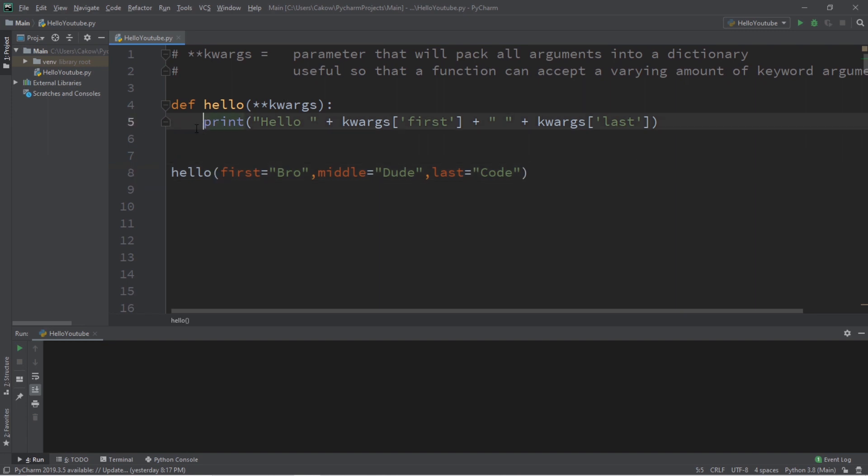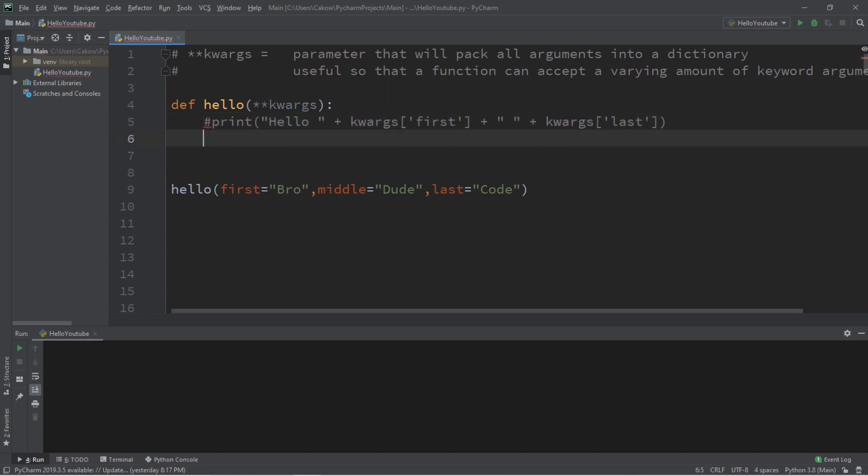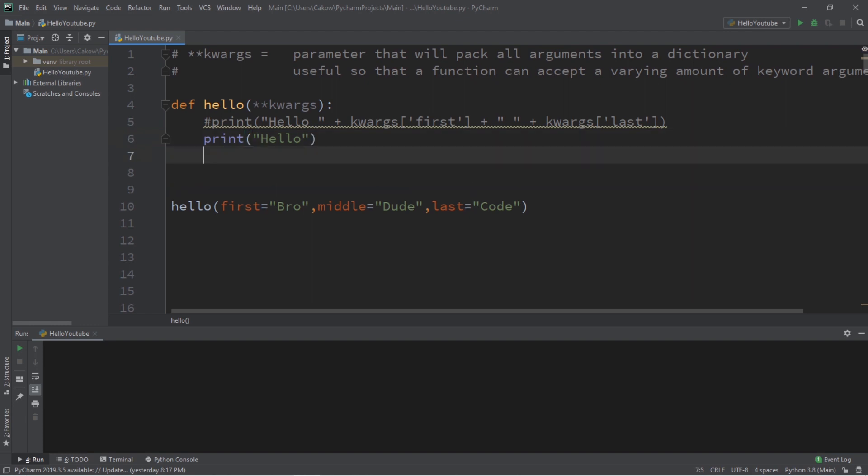Well there's a few different ways in which we could do this. One easy way is that we could write our program like this. Let's print the word hello and we will need to iterate once through each key value pair within this dictionary and we can use a for loop to do that.